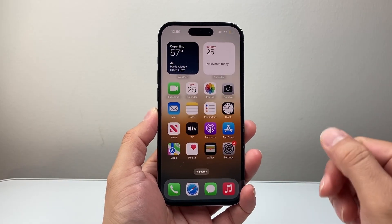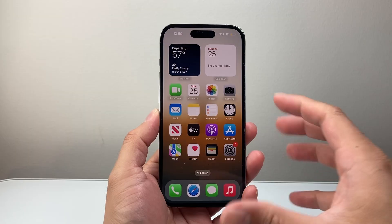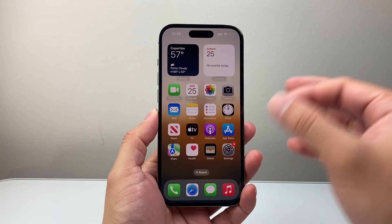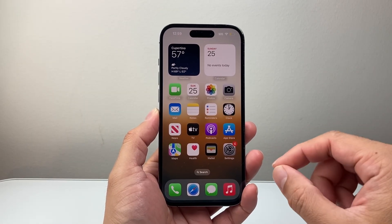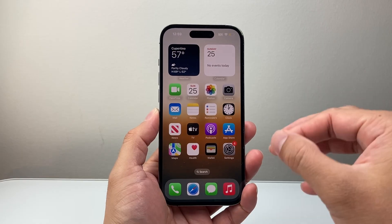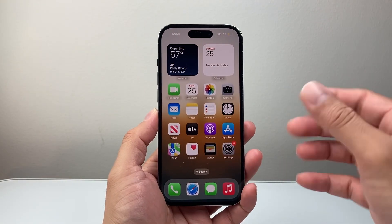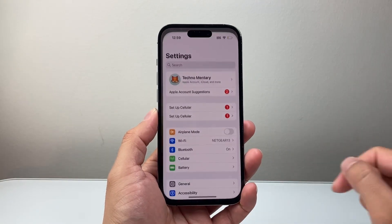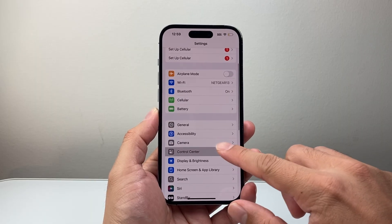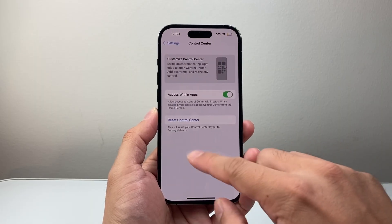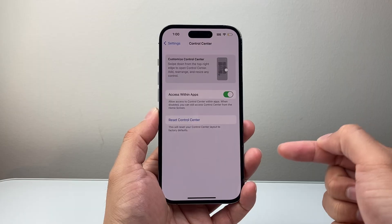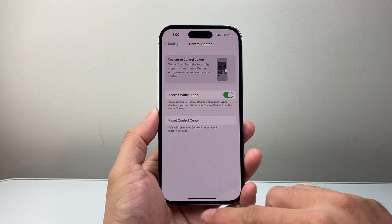First thing is, in order to use screen recording, you need to enable and turn it on. So if you haven't done that, this is how you're going to do it. If you're on an older version of iOS, like 17 or older, you usually go into your settings and then go to Control Center and you see an option here to add screen recording. But if you're on iOS 18 like I am here,